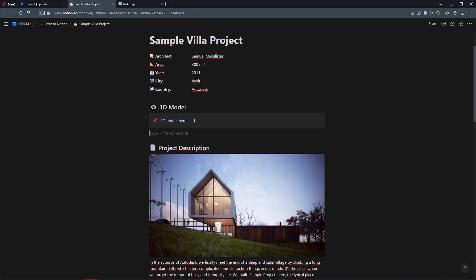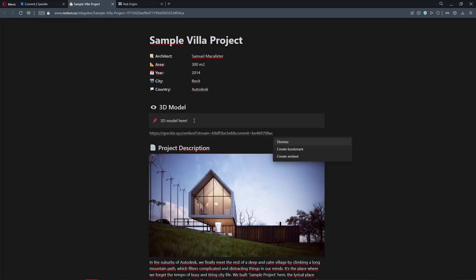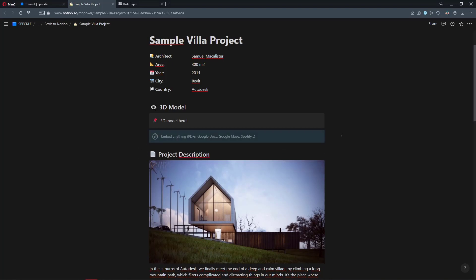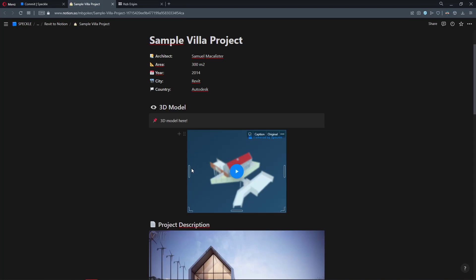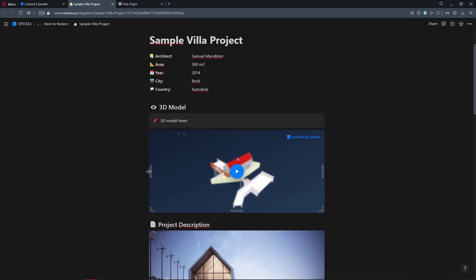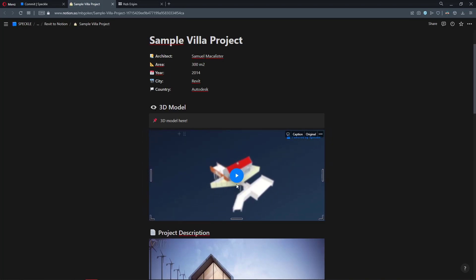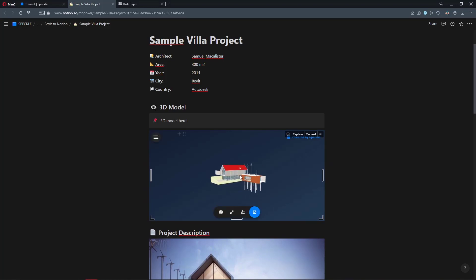Let's come back to our Notion page. I'm going to paste it into here. Once I paste this link, I actually have an option to create an embed. I'm going to click on that. And voila, just like that Speckle viewer is embedded. Let me click on it. And yeah, here it is. 3D model of our project embedded in the Notion page.